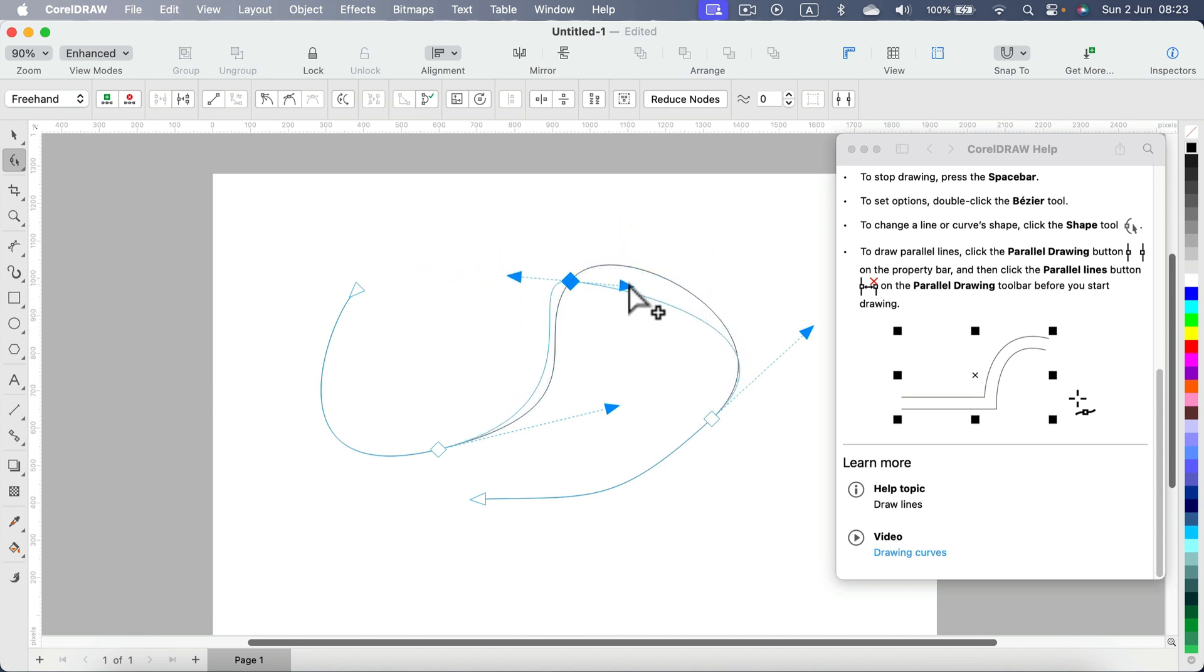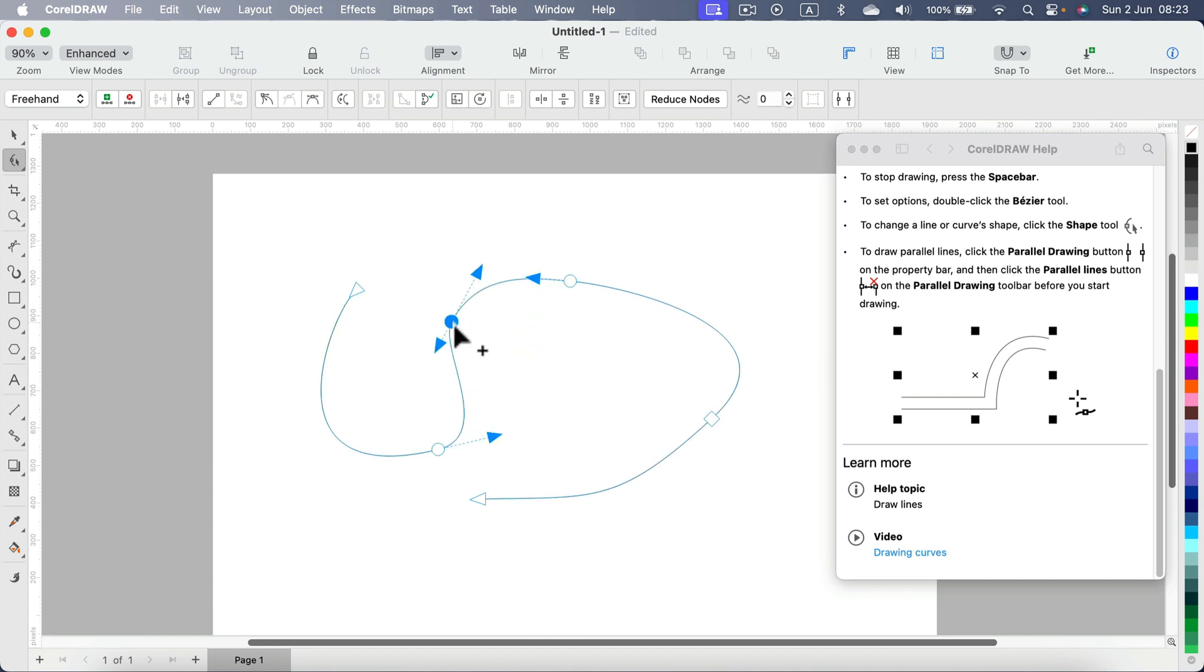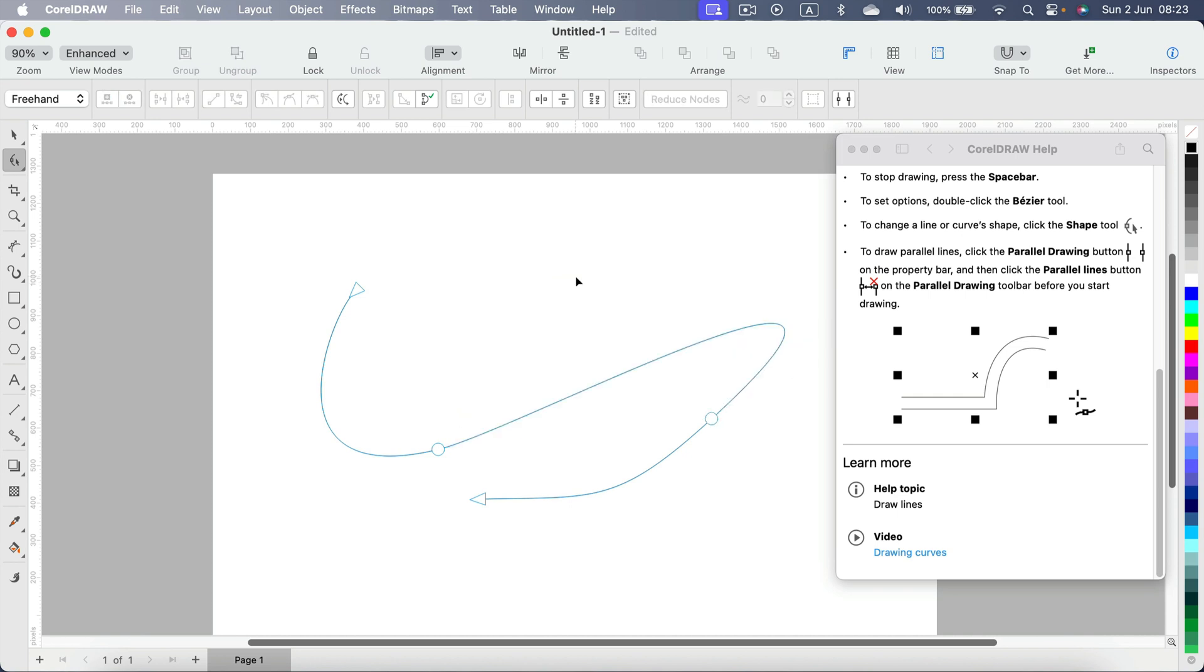You can even add a new node if you really need to, or you can delete an existing node by pressing the backspace or delete button on your keyboard.